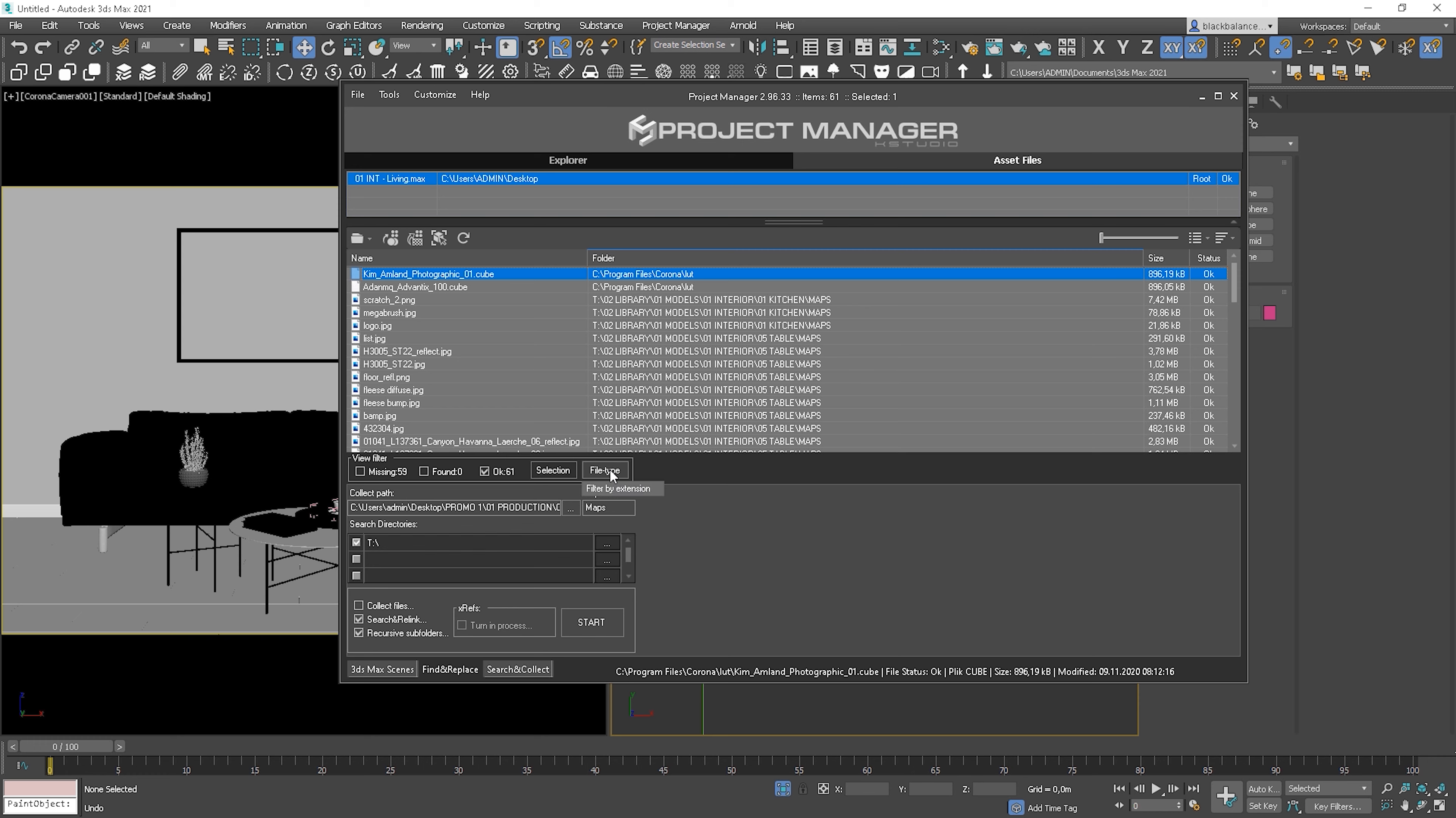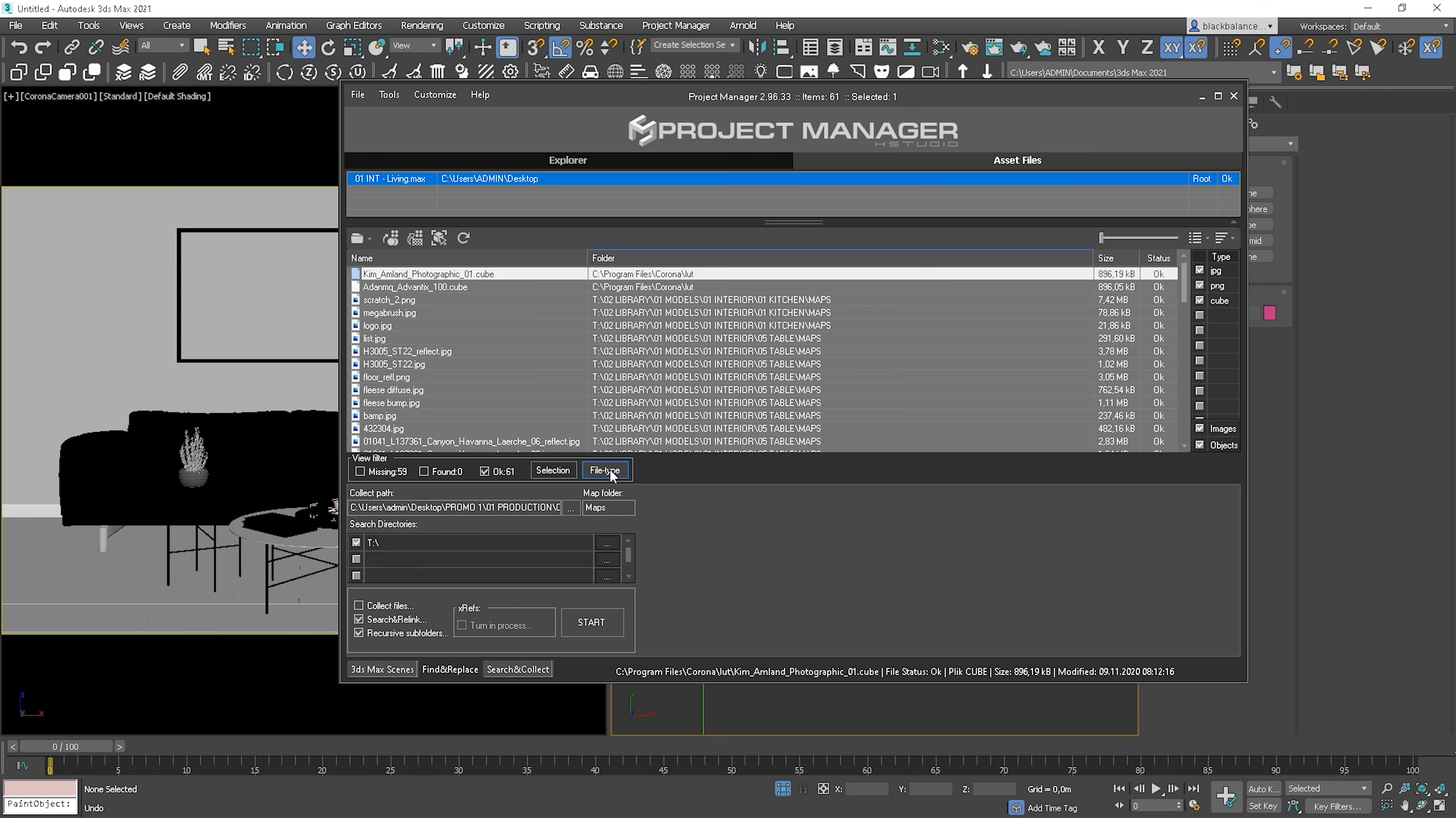If we click on the file type button, we can include or exclude types of files we want to have in the list. On the list, you can have textures, proxies, xref, etc. Basically everything what is linked in the scene.